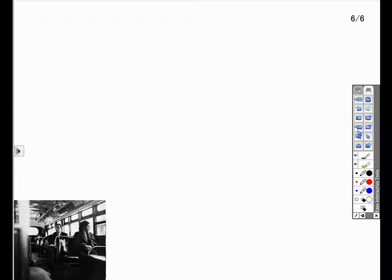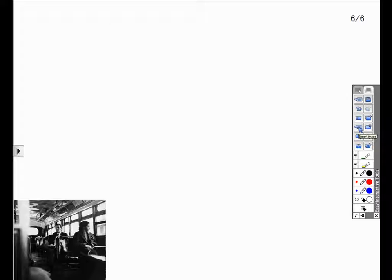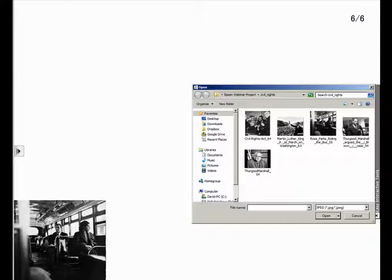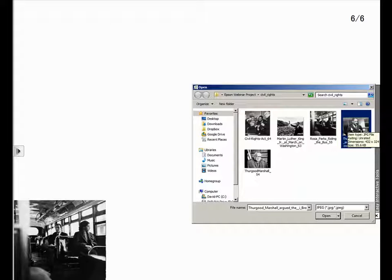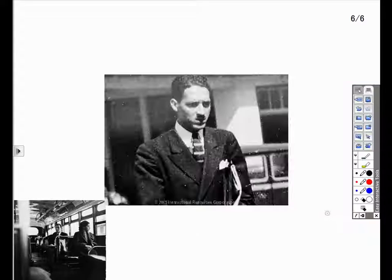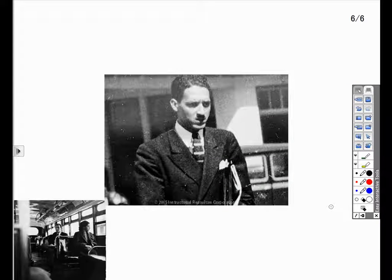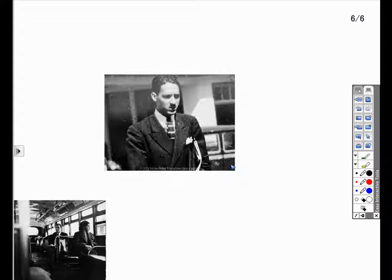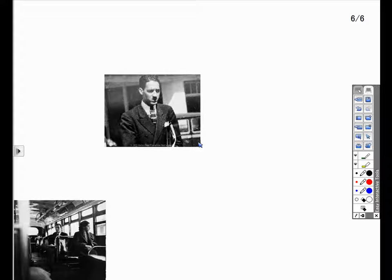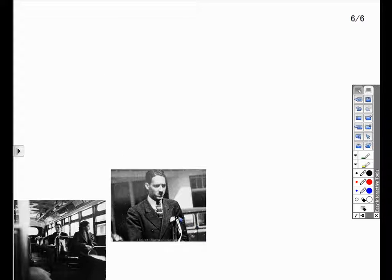In this example, I will demonstrate using the Easy Interactive Tools to create a timeline of events. I have already opened the Easy Interactive Tools in the whiteboard mode and will import the images that I would like to use in my timeline. I begin by clicking on the Insert Image option, navigating to the image, selecting the image, and then choosing Open at the bottom of the window. For the sake of time, I have previously imported images to use in this example.